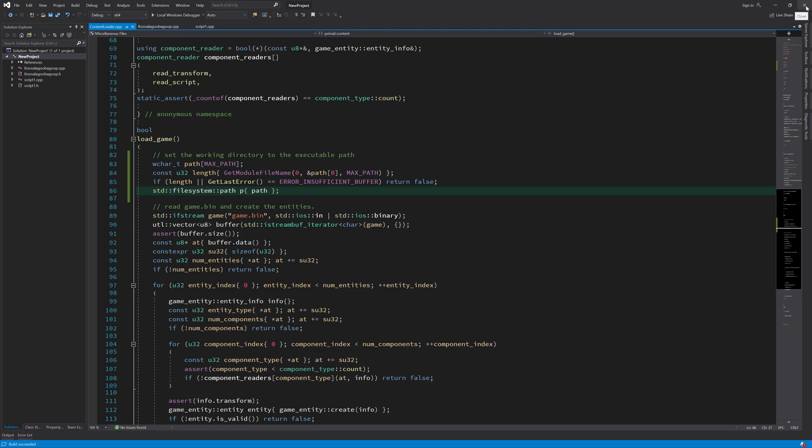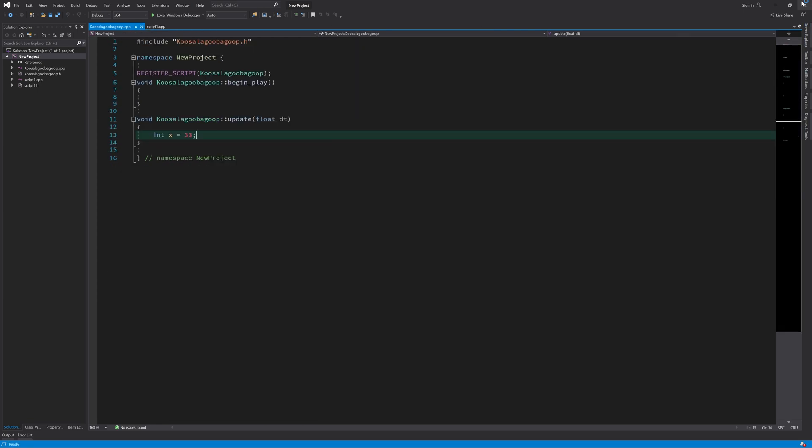I should be editing this in the Visual Studio which has the game engine open and not the game code solution. So let's switch to the right Visual Studio.